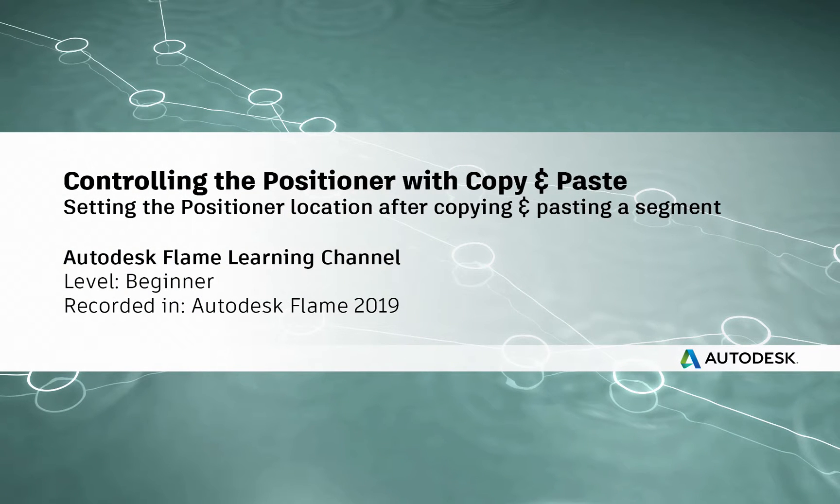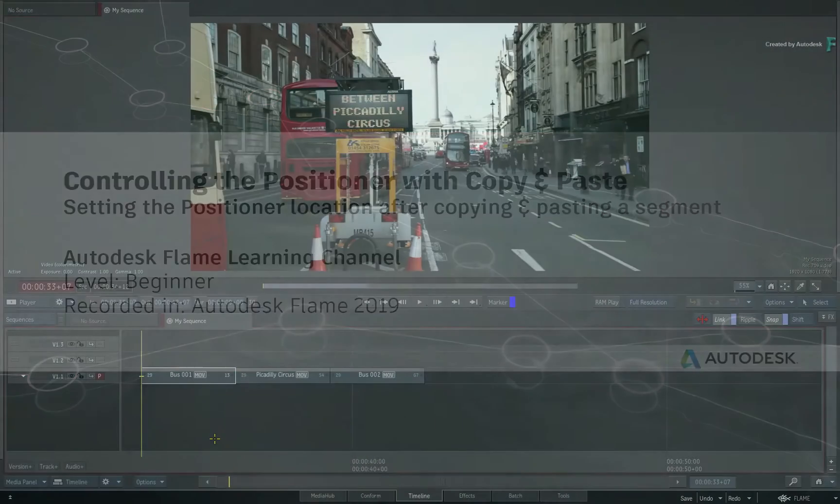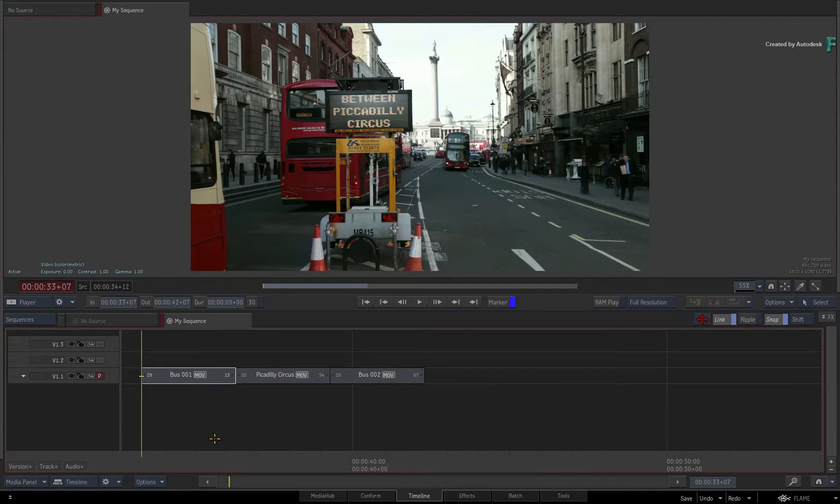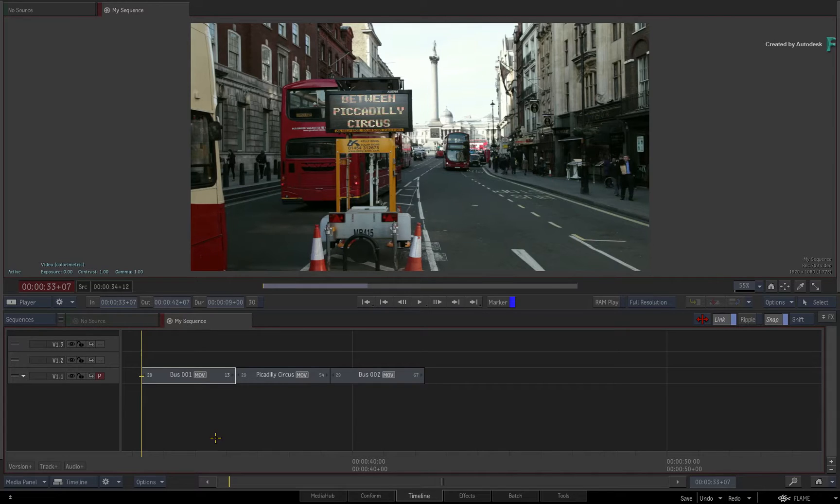Hi everyone, Grant for the Flame Learning Channel. In this video, you'll learn about the copy and paste behaviour when working in the timeline.